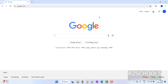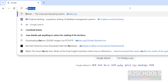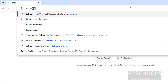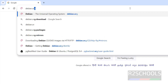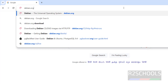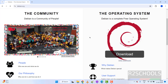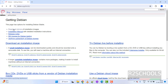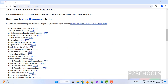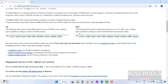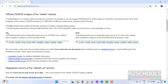Go to the Debian official website, that is debian.org. Click on Other Downloads, then click on Download Mirrors. Then go up — you can see here we have the CD and DVD options.